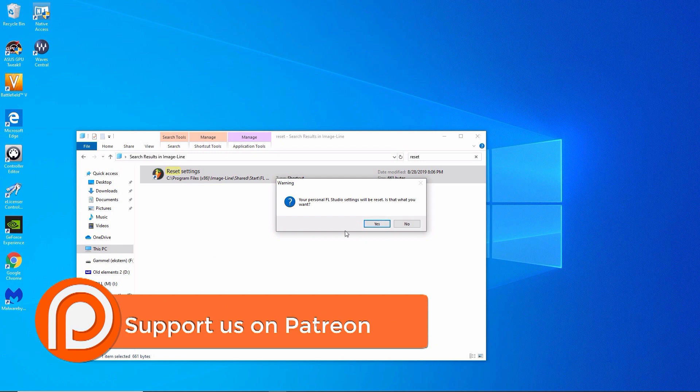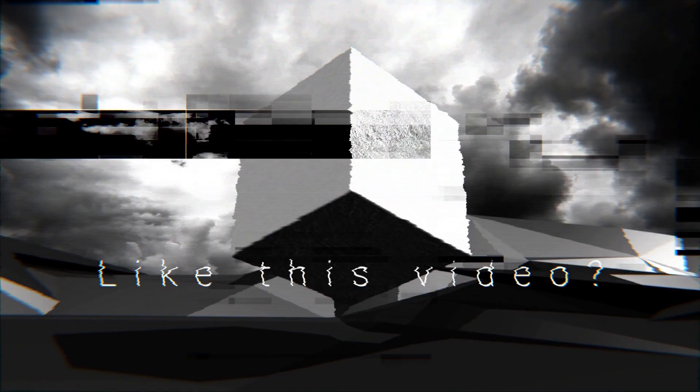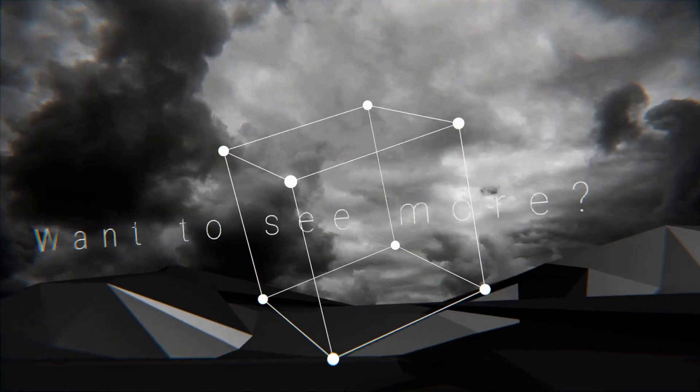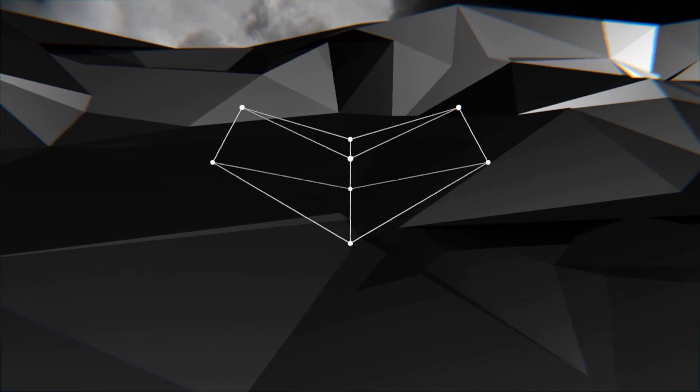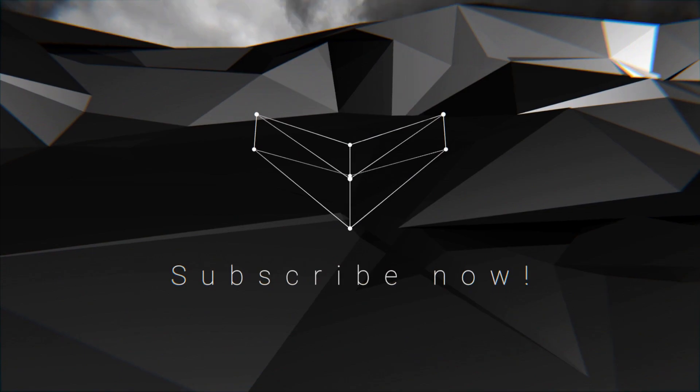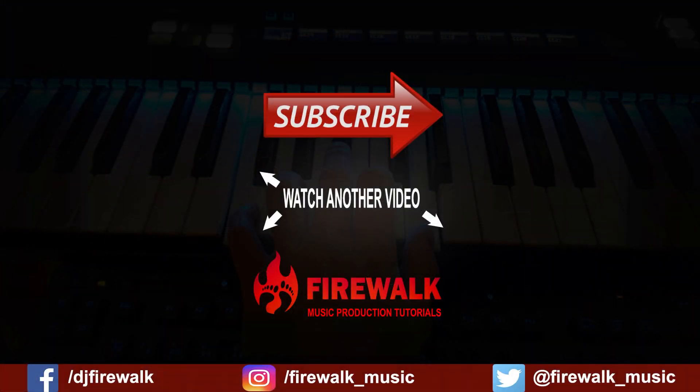I'd like to thank our Patreons for their ongoing support and as always if there's any specific tutorial you'd like us to make or if you have a question just let us know in the comments below. Also make sure to check out the links below if you need feedback on your music, mixing, mastering, and so on. Thanks for watching.